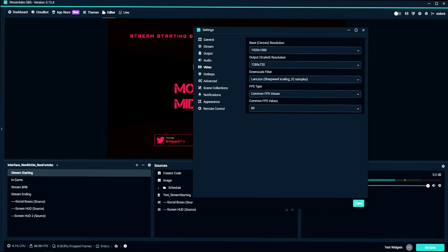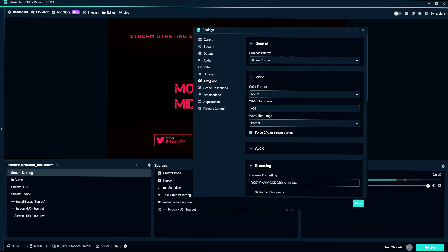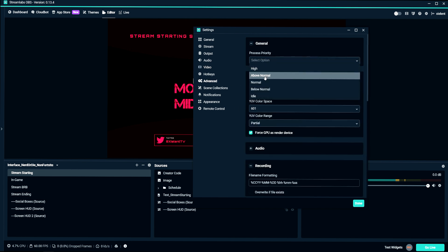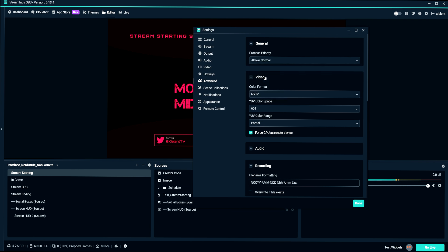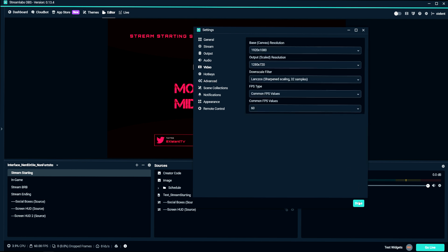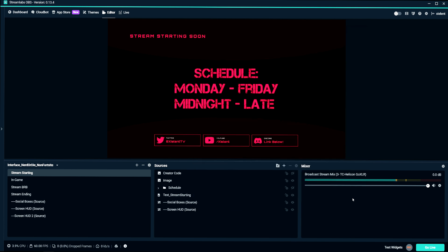That's pretty much all for the settings. With the advanced tab, you don't really have to do anything in here. Maybe set this to above normal. And just keep the color range the same. Basically, don't really mess with that. And that's pretty much it for all those settings. So let me know what you guys think.